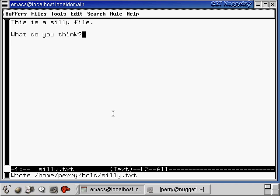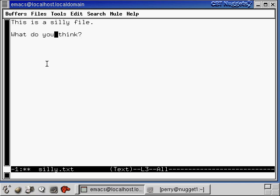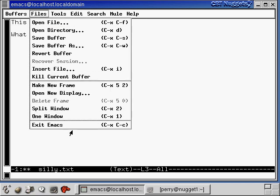You can navigate in Emacs with arrow keys or click with your mouse. Control-A brings you to the beginning of a line, and Control-E takes you to the end. The tutorial covers additional shortcuts like killing an entire line or cut-and-paste for large sections of text. To exit Emacs, go to File > Exit Emacs, or use the shortcut Control-X Control-C. If you've changed the file since the last save, it will ask if you want to save — say yes, and you're out.